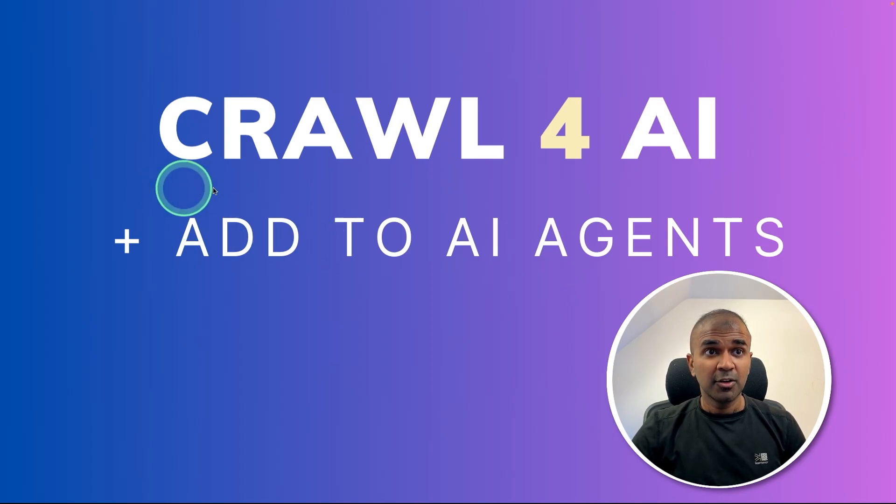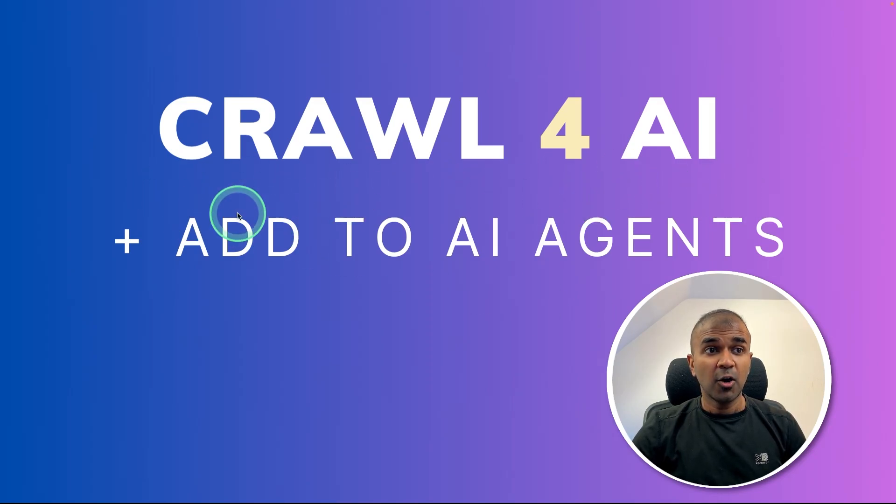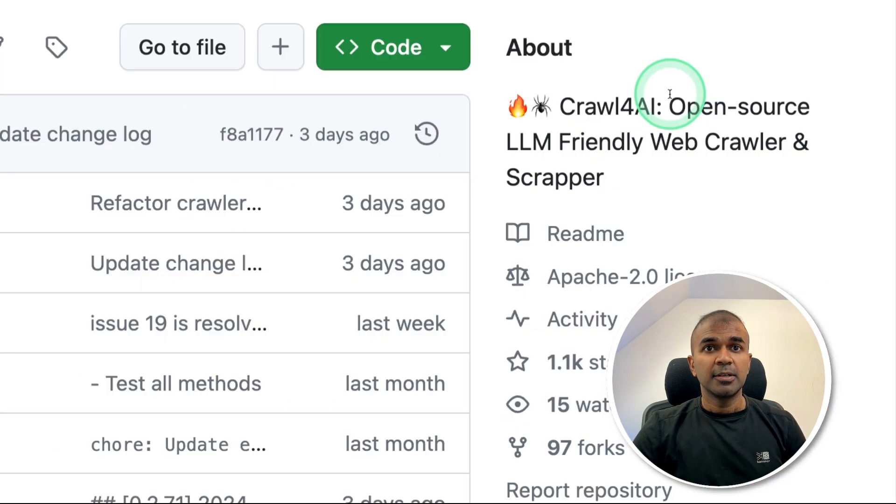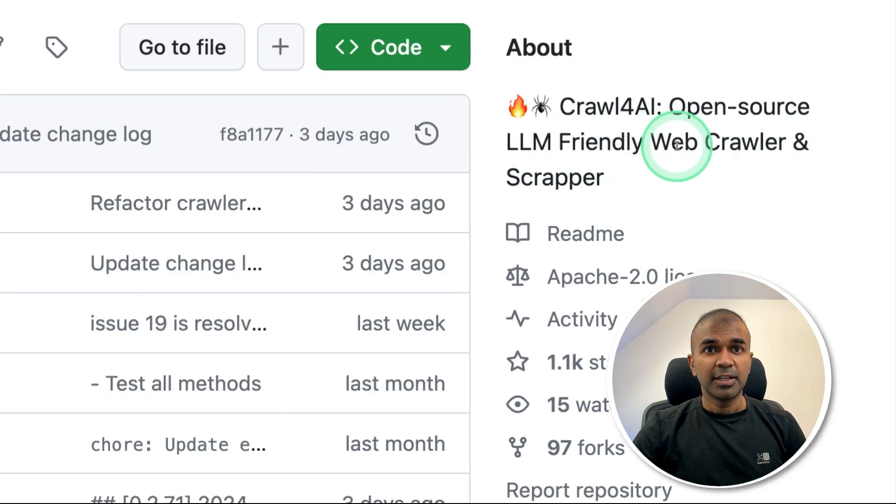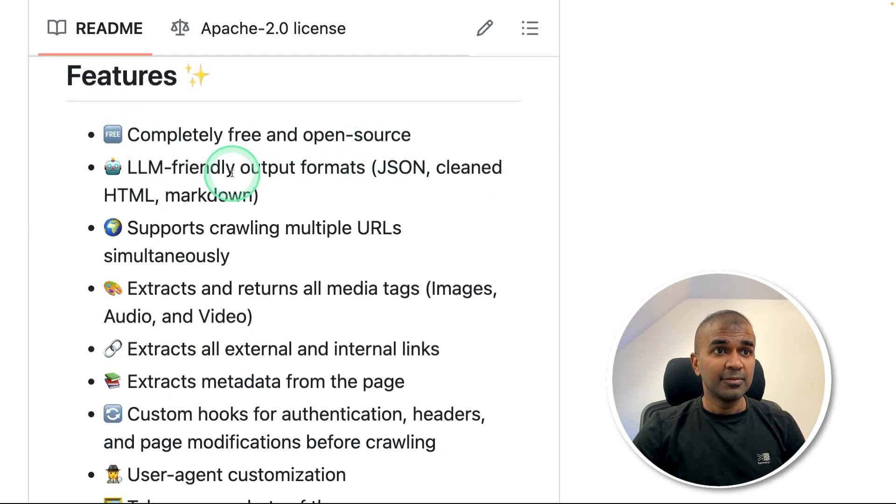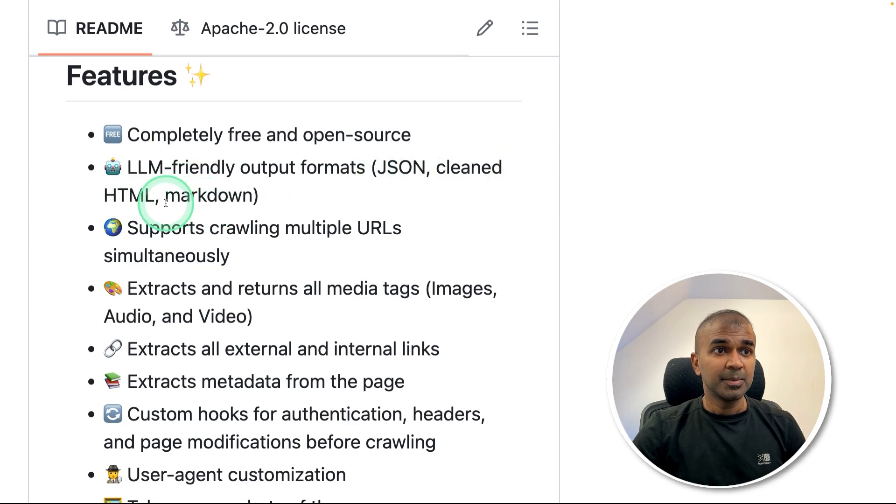Now we're going to see about Crawl4AI and how you can add that to AI agents. So what is Crawl4AI? It's an open source, LLM-friendly web crawler and scraper. It's completely free and open source, provides LLM-friendly output such as JSON, cleaned HTML,